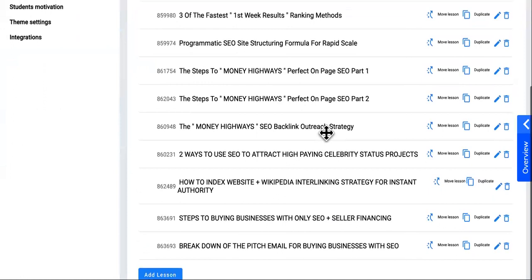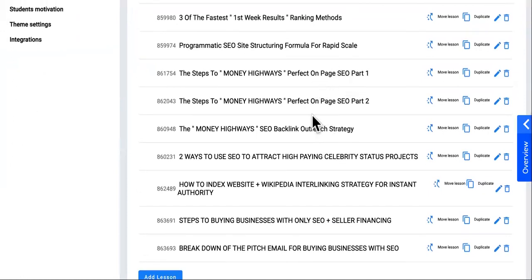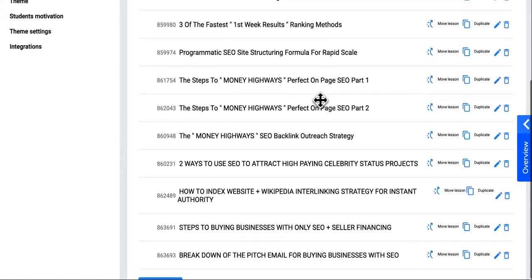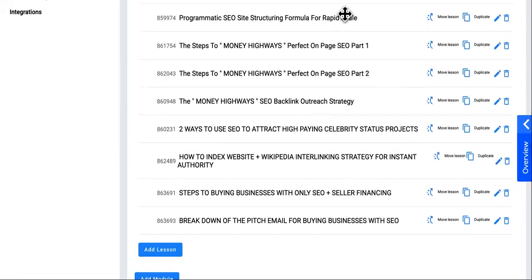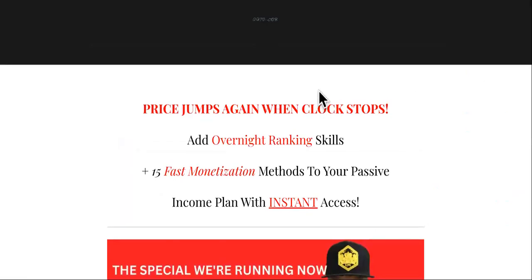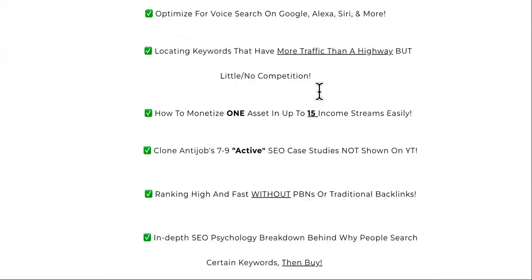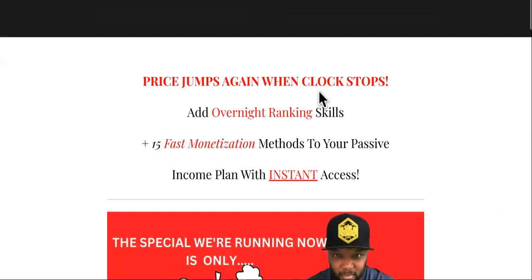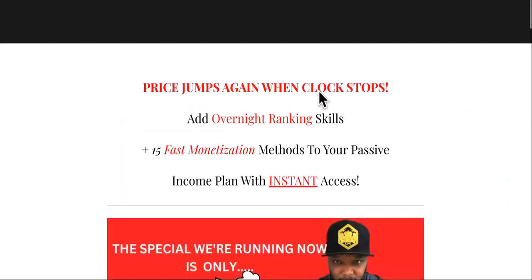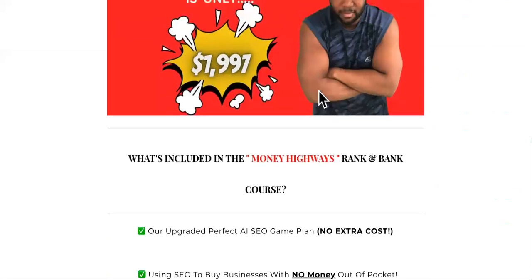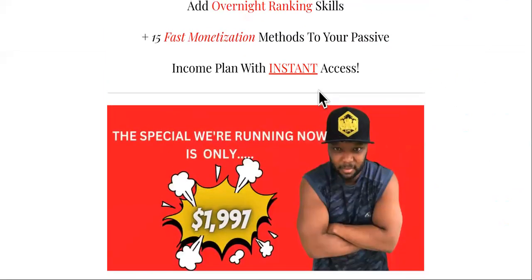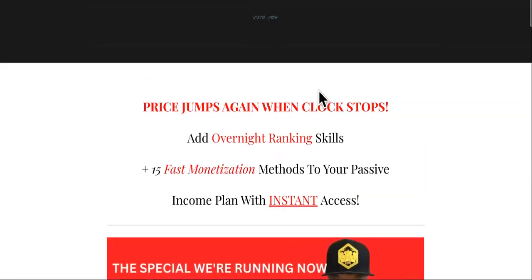We did the on-page SEO live as well. We did about three of them live. Tomorrow, Wednesday, we'll have another live stream and go over more stuff. If you're not in the Money Highways Rank and Bank course, the link will be in the description, or you can go to moneyhighways.site.